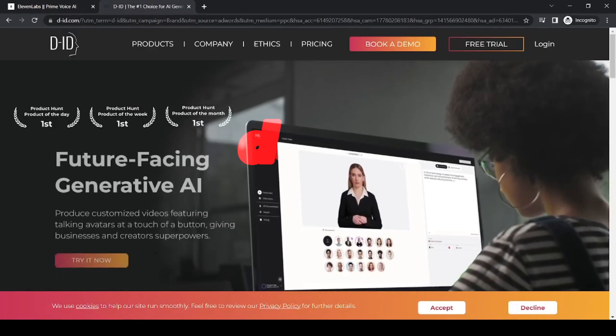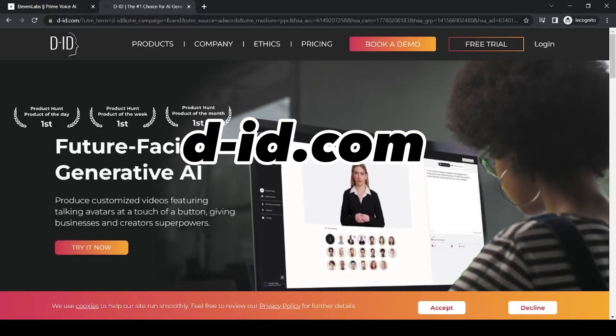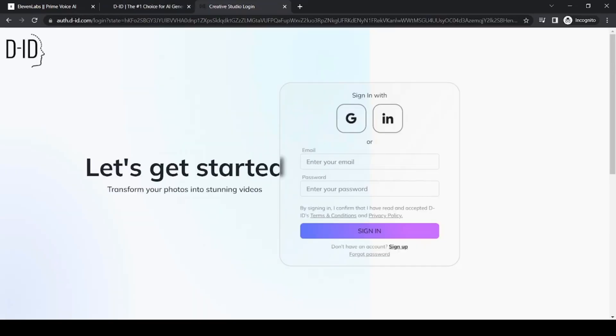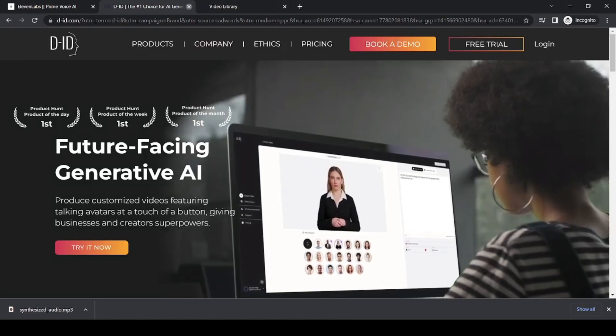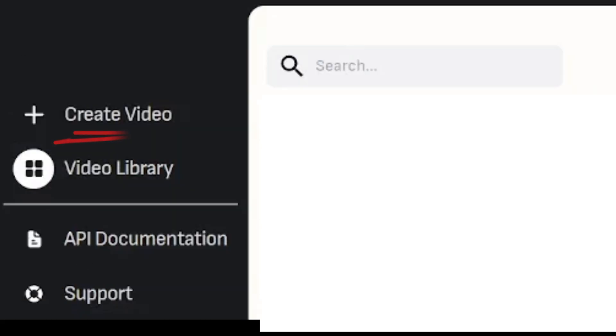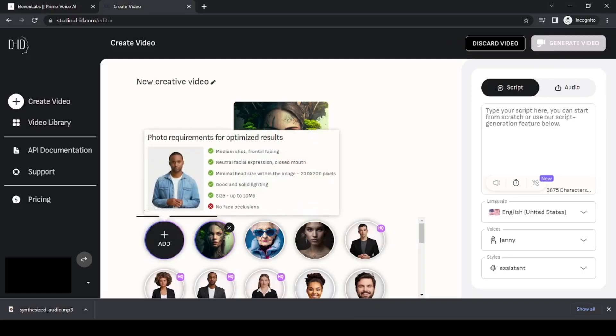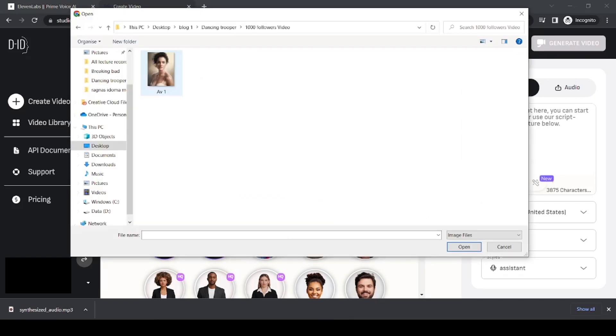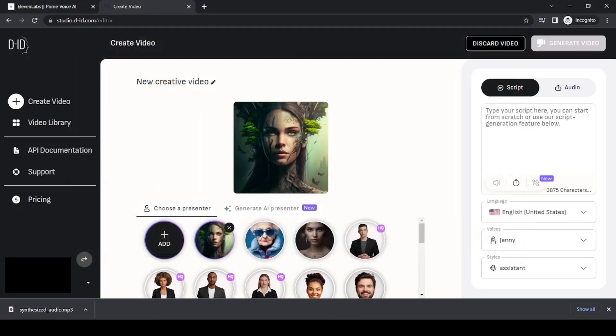Step 2. Create the video with an avatar. We'll go to d-id.com, log in with your Google account and choose the free trial. Create a video and choose a preset avatar, or upload your own photo.